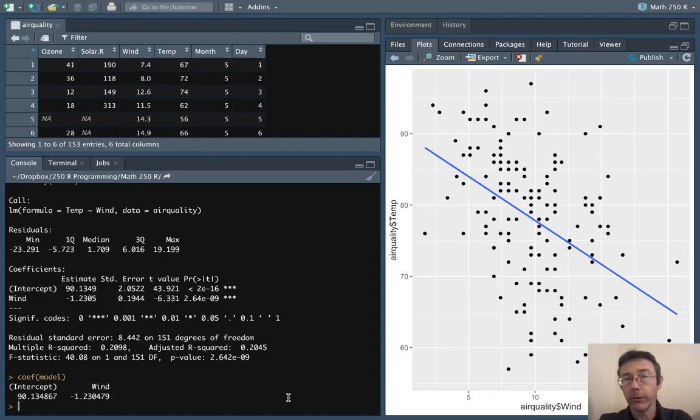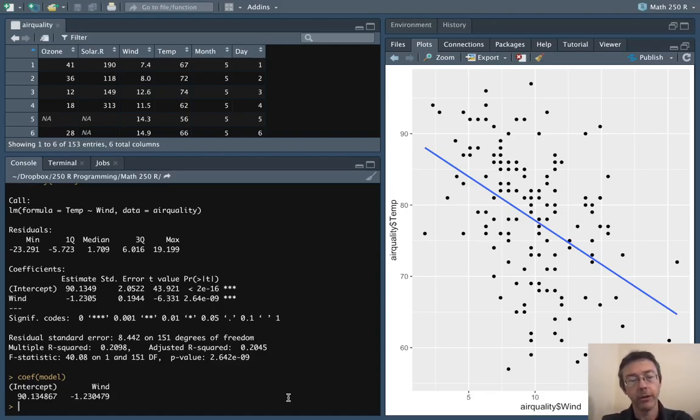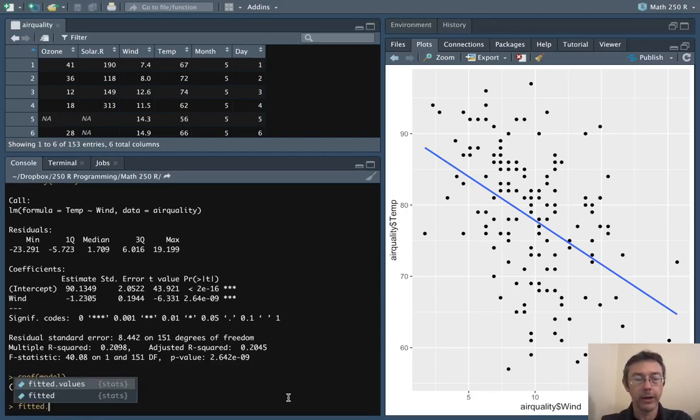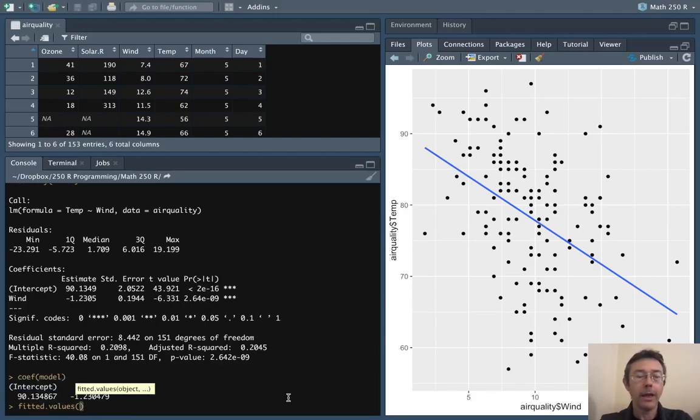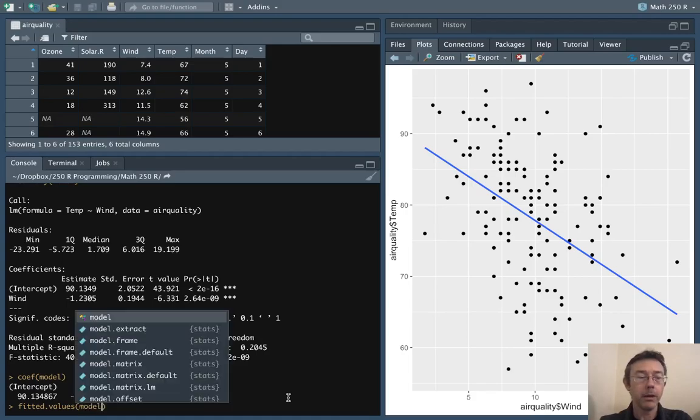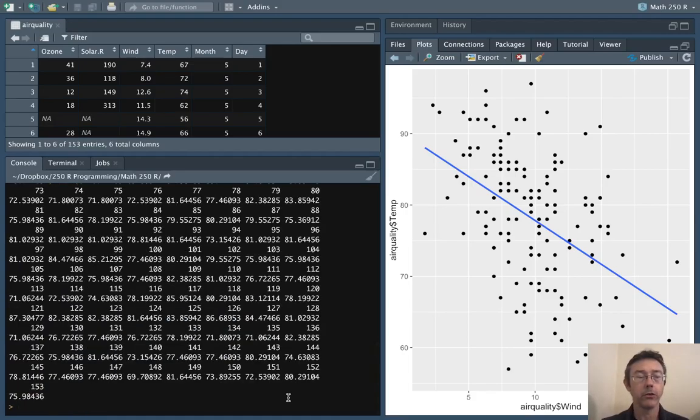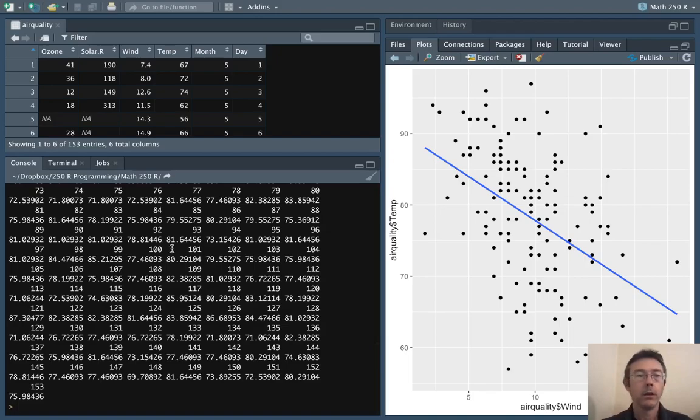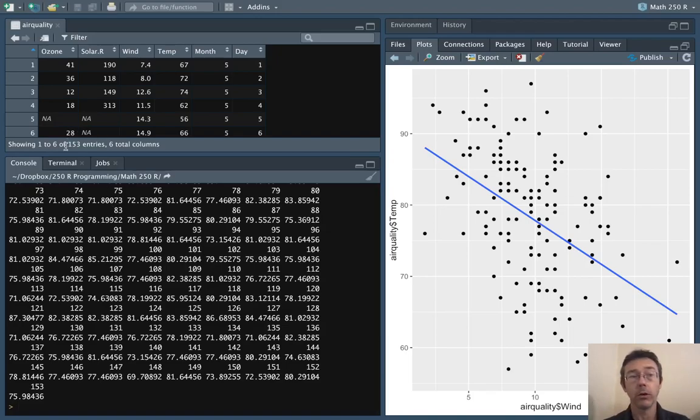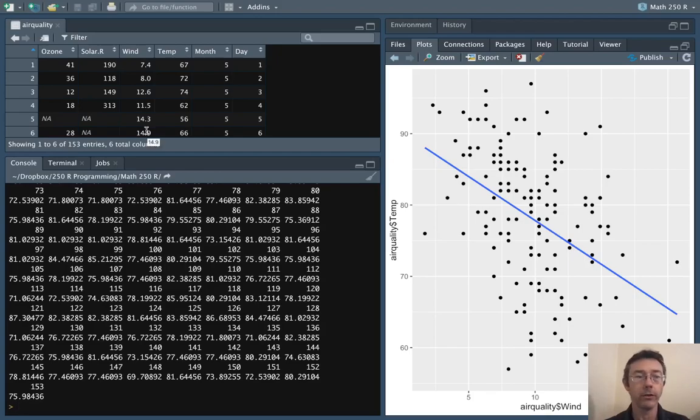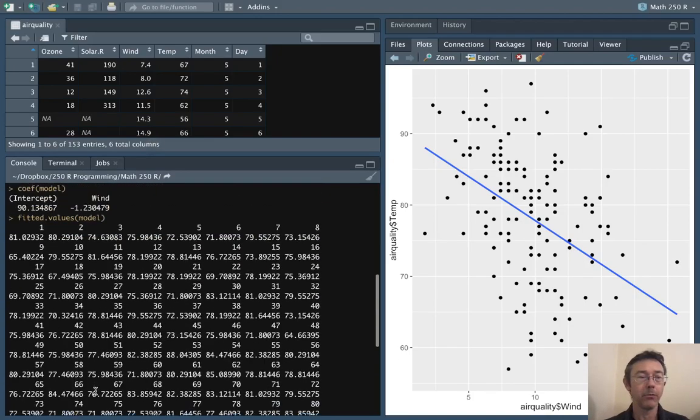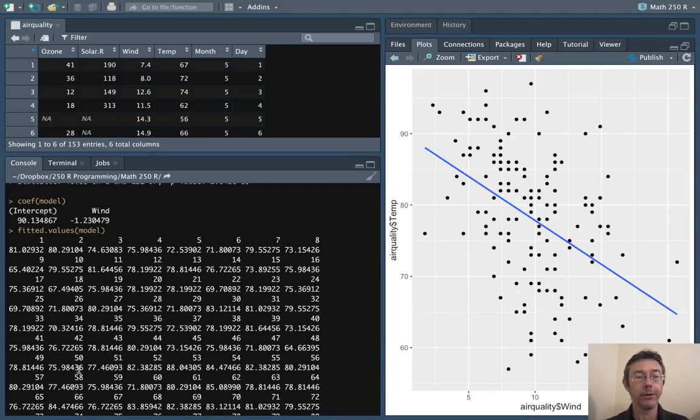There's two other functions that are worth mentioning here. The first is fitted.values. If we put in our model we're going to get a whole vector of all the fitted values. The data frame has 153 rows. There's 153 different wind entries here. What we're seeing here is the predicted temp for each one of those.